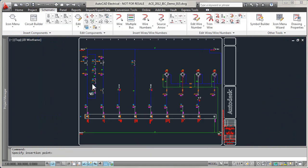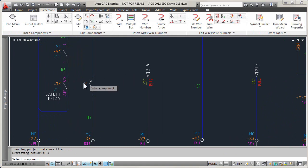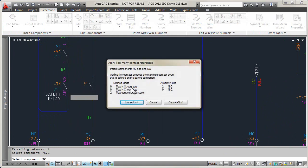It keeps track of how many contacts are assigned to any coil or multi-contact device, and alerts you when the limit has been exceeded.